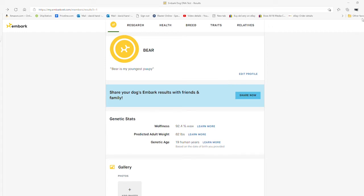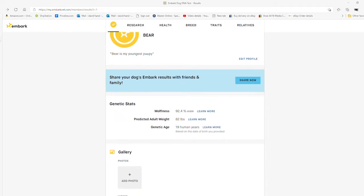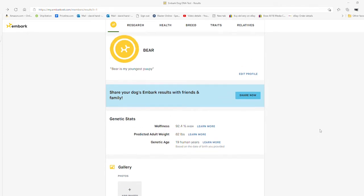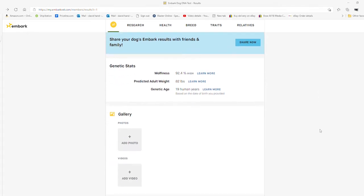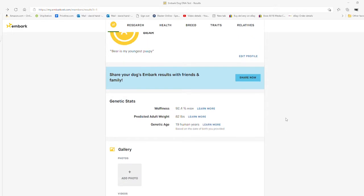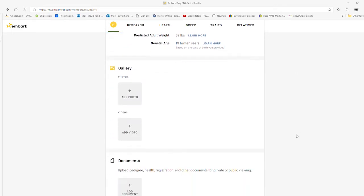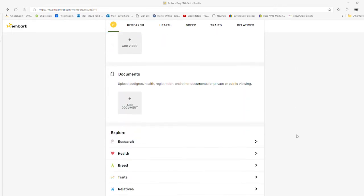Today I want to do a quick video on the Embark DNA test. This is Bear, my high-content wolf dog. This is his test, and these are just some of the things it shows on here.